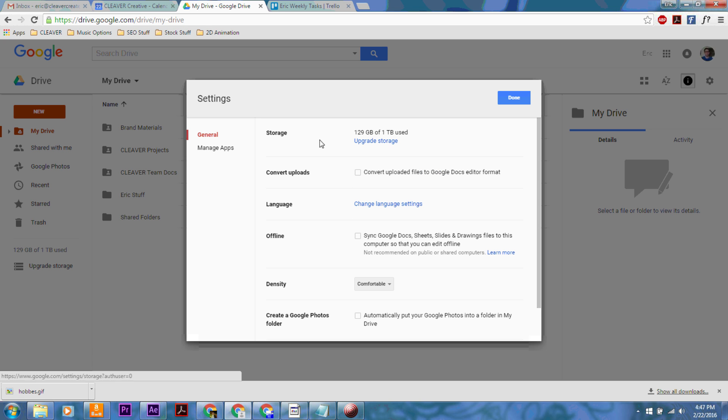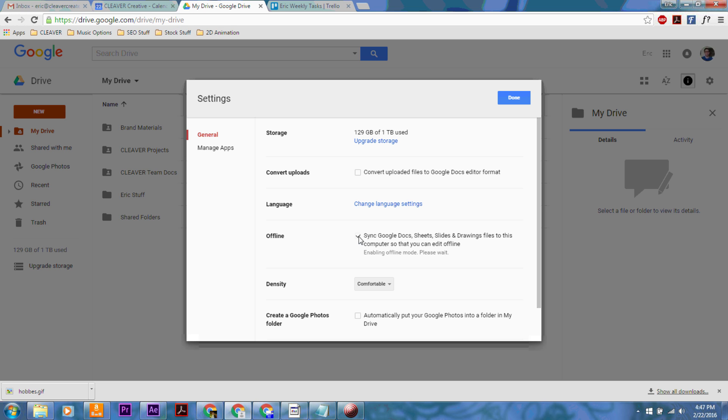It's going to bring up your settings page. And then what you can do here is it may automatically have the checkmark here. What that's going to do is sync everything, basically make an extra copy to your desktop so that you can edit it even when you don't have access to the internet.